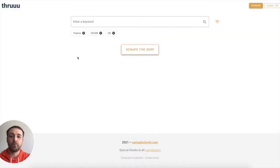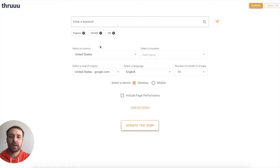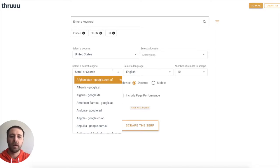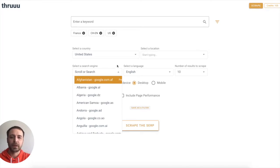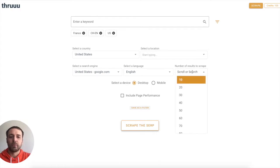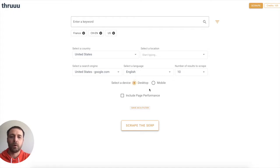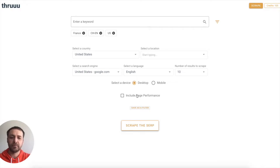It will bring you to the same view and here you can scrape the SERP. You can open the filter here and select your country, the location, the search engine—google.com, .fr, .co.uk, you name it—the language, number of results. You can scrape up to 100 results if you want to scrape the desktop or mobile SERP. And as well, you can include page performance and Core Web Vitals information.